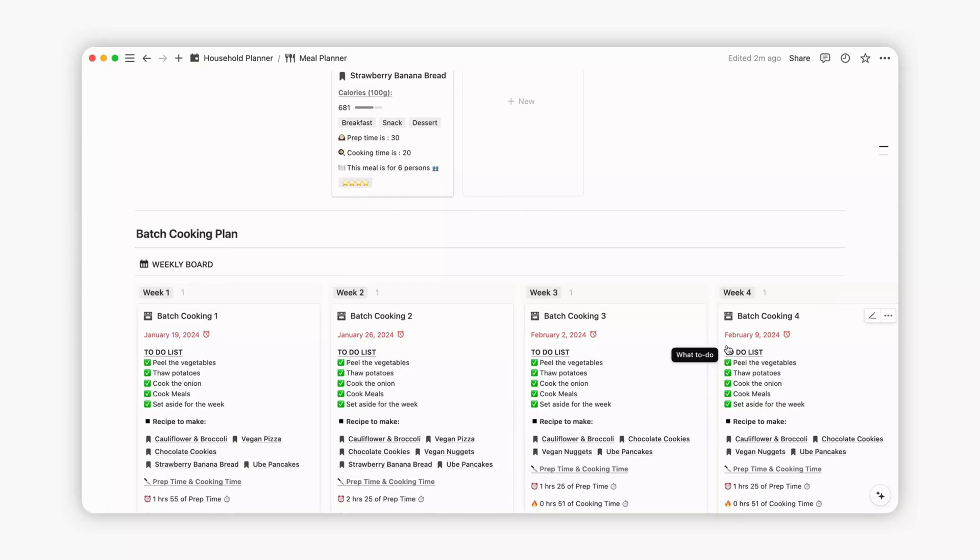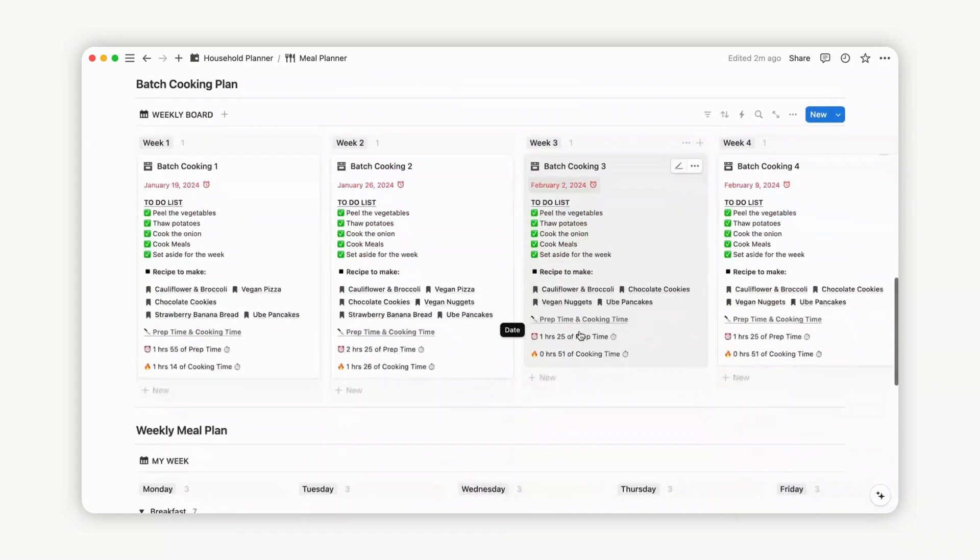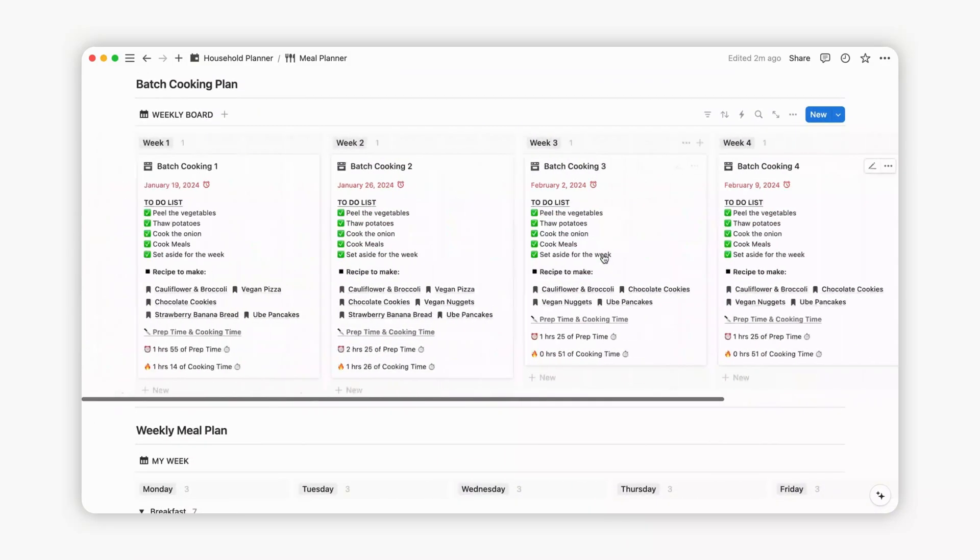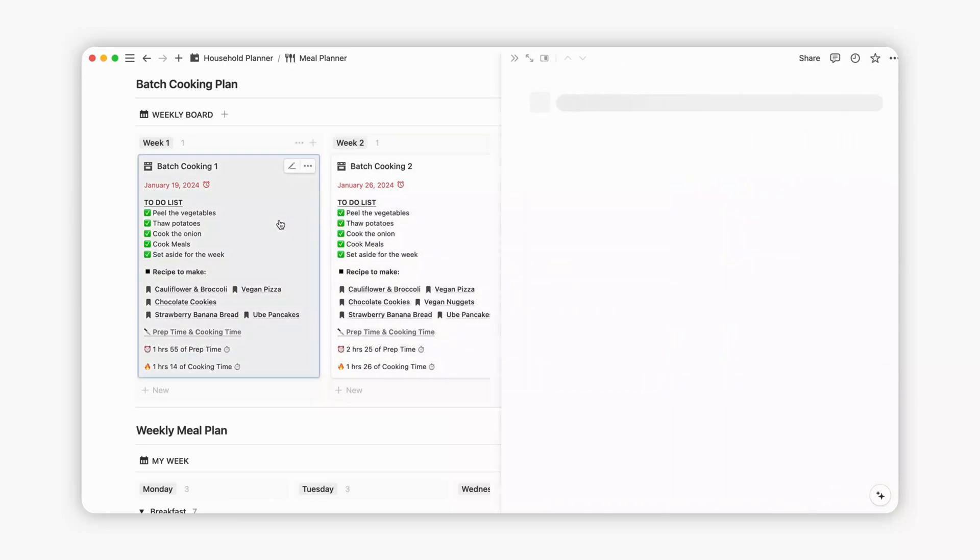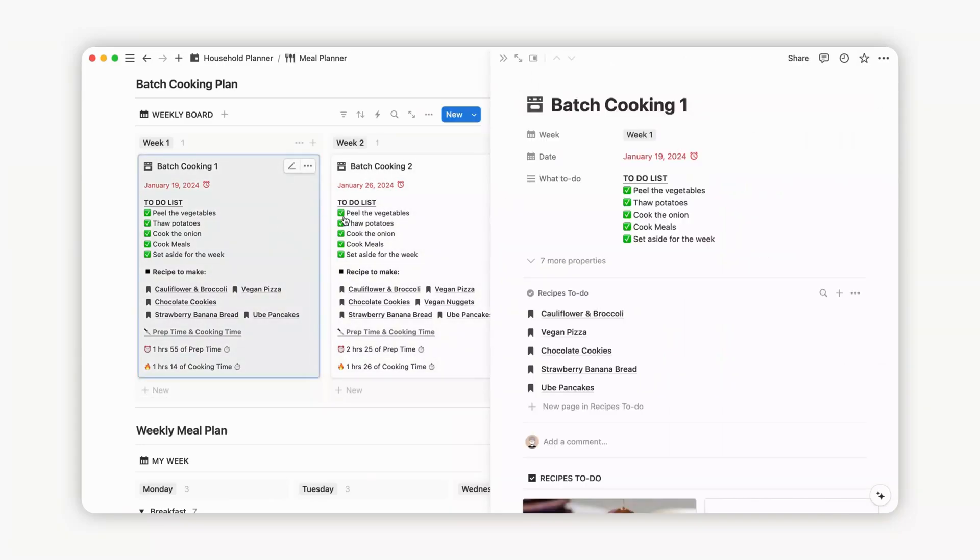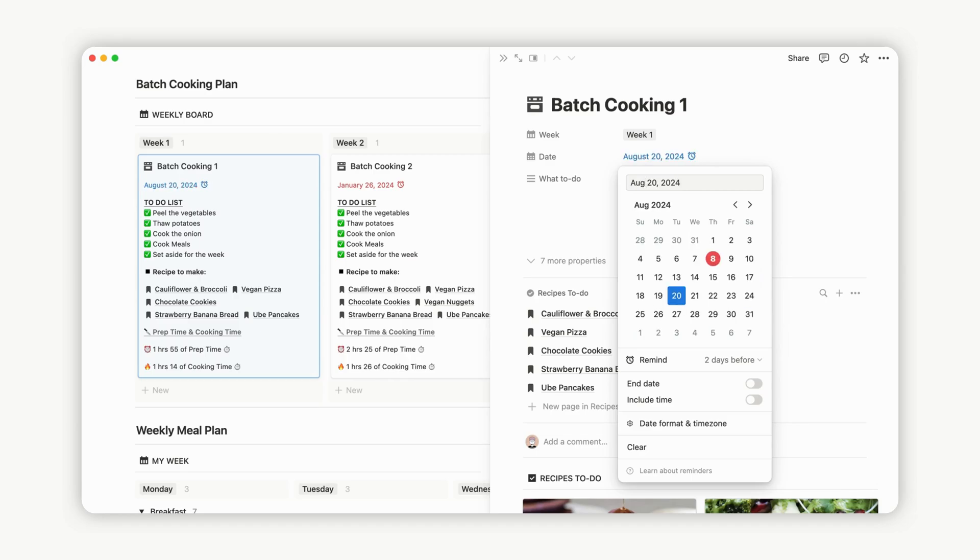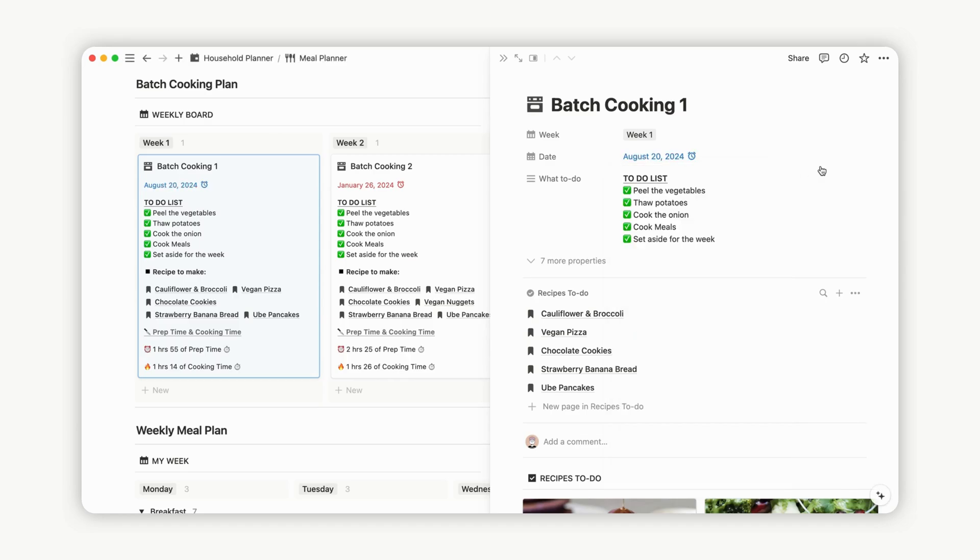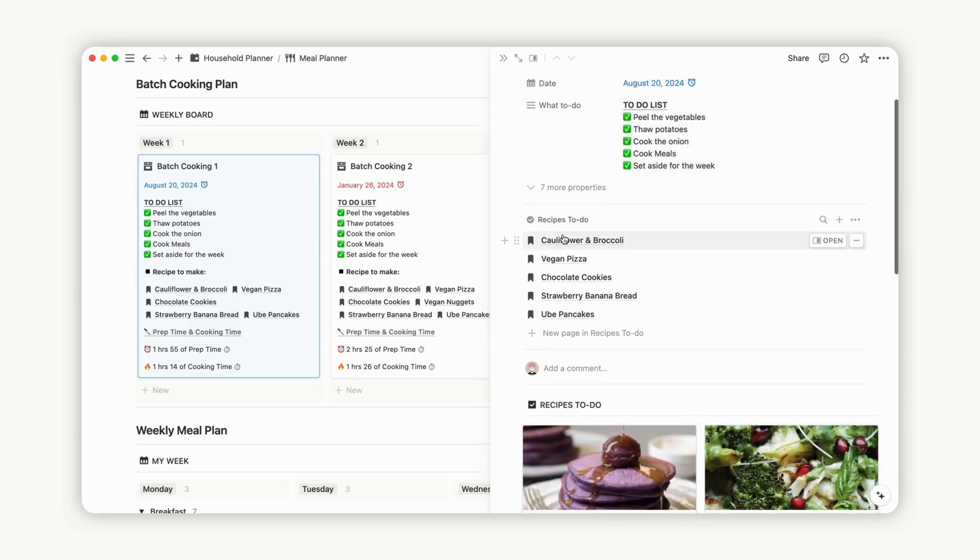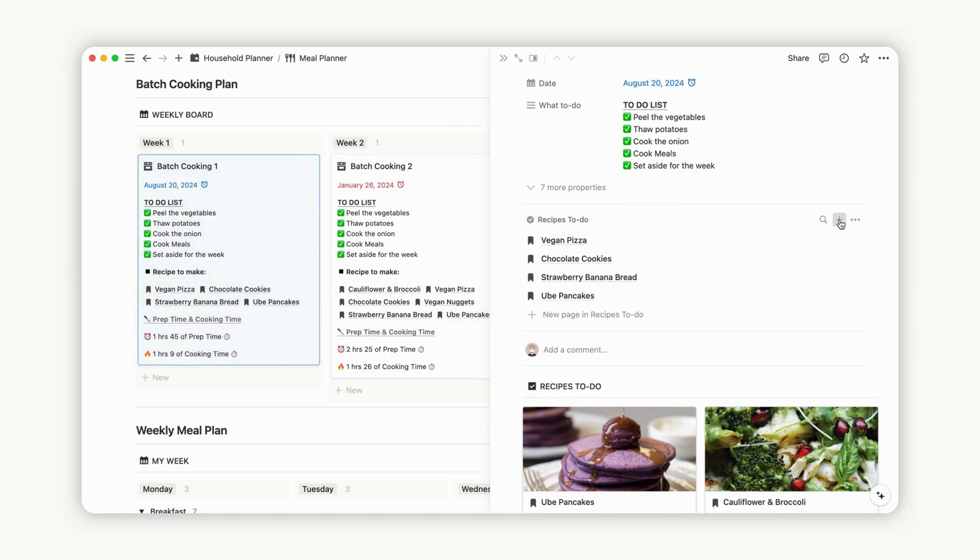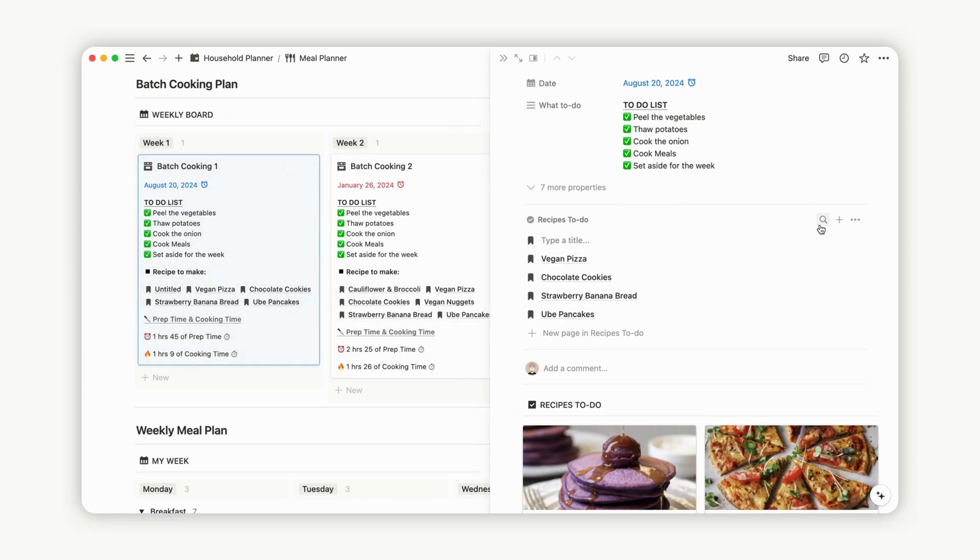The batch cooking section is organized into four columns, allowing you to configure sessions for the week. Customize the date for your plan, add reminders through Notion, and include an end date with time. Link as many recipes as needed or remove ones you don't want. The prep and cooking time are updated automatically, emphasizing the importance of entering accurate data during the configuration of the recipe's library database.